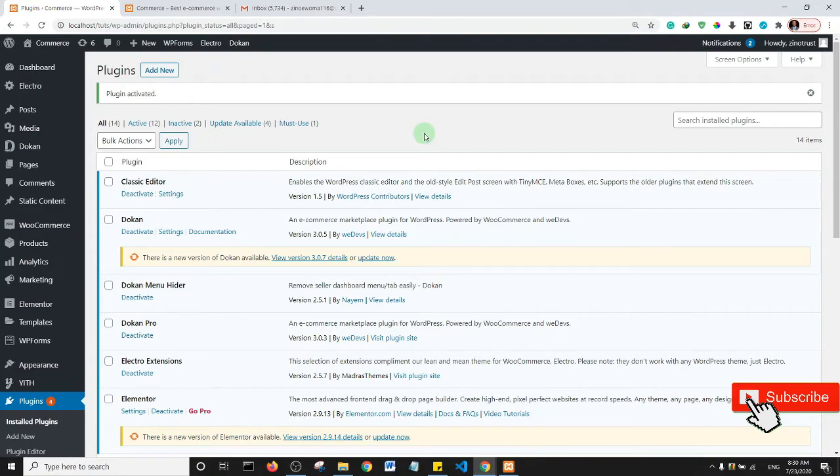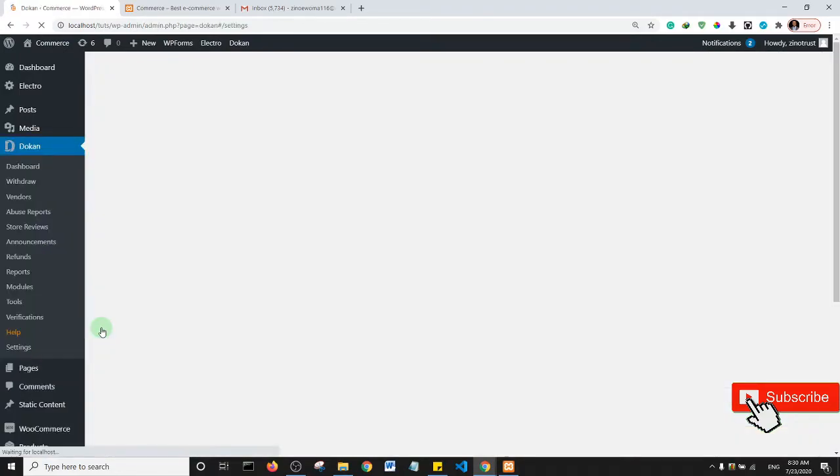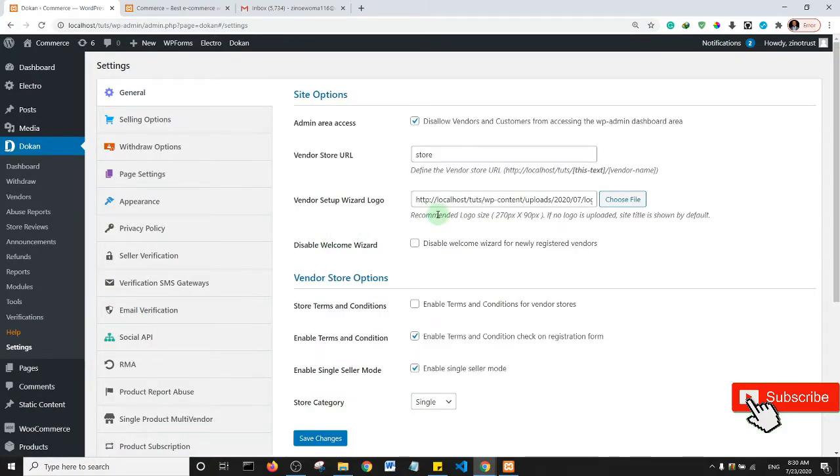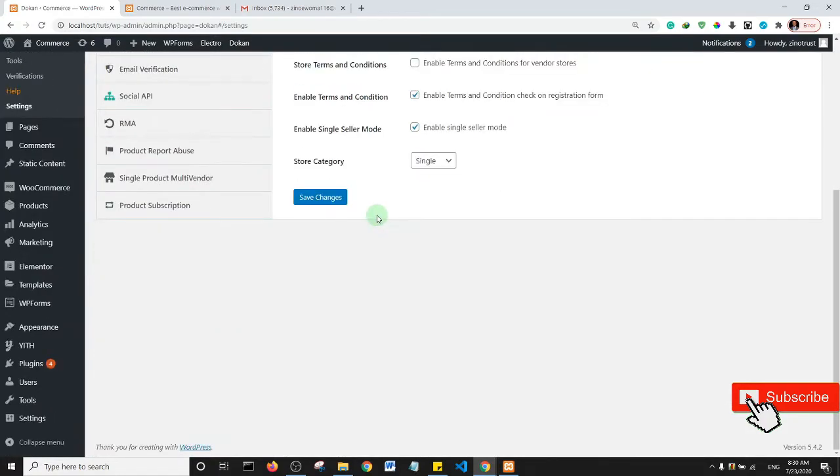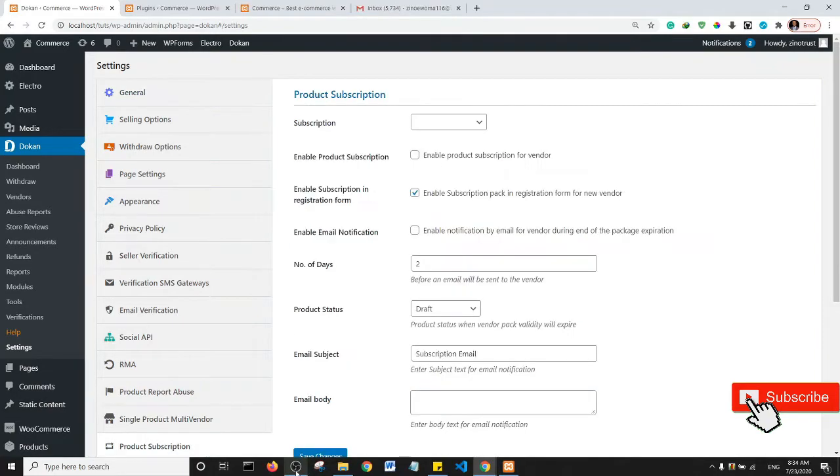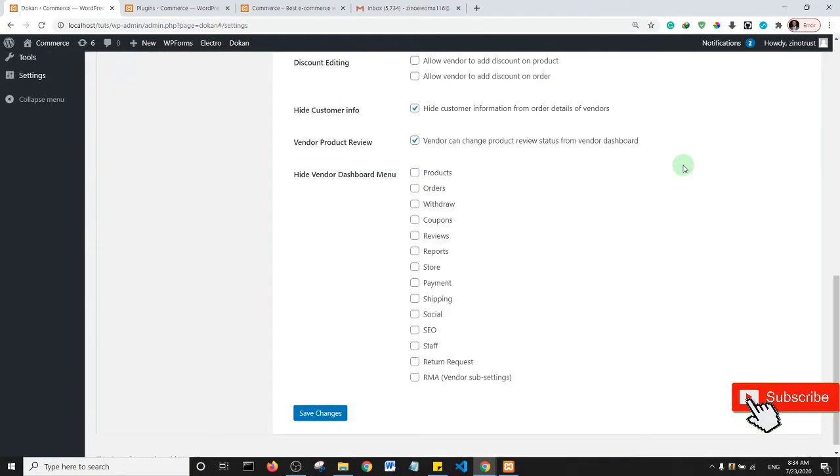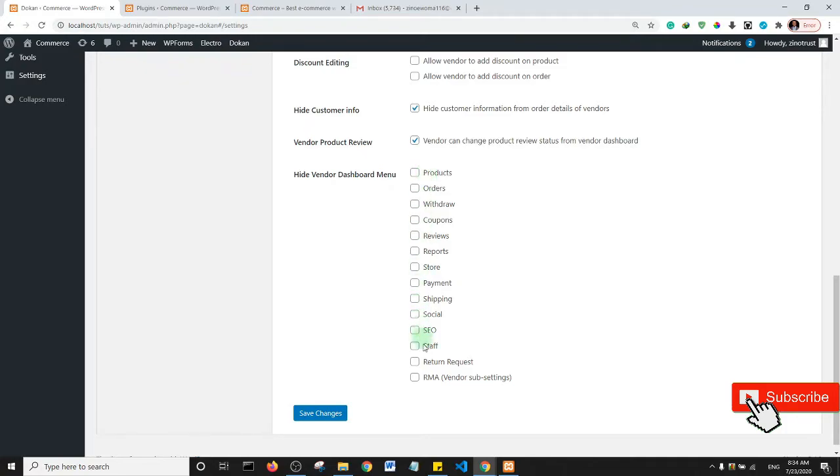Okay, so having activated the plugin we need to come to dokan and click on settings. So if we scroll down we would be able to locate the dokan menu hider. So essentially we need to come to dokan settings and selling options. So when you click on selling options scroll down and you should see hide vendor dashboard menu.